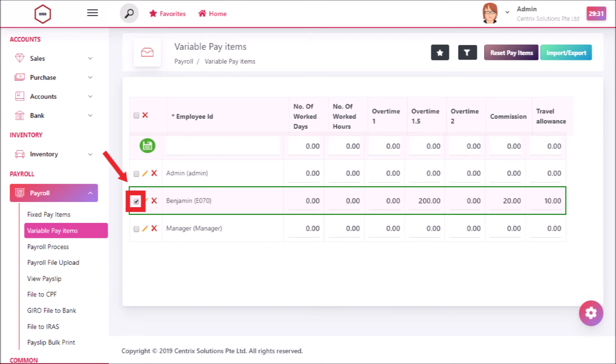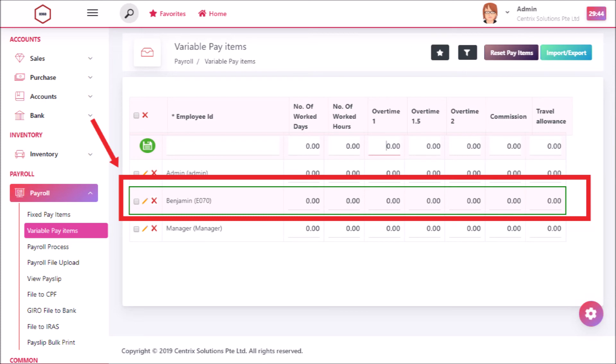Select the employee and click on reset pay items tab. Now you can see that the selected employee record has been reset successfully.